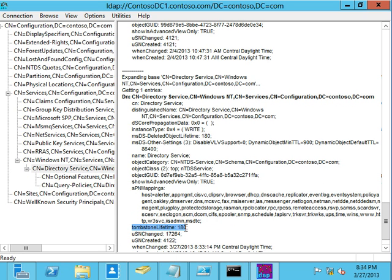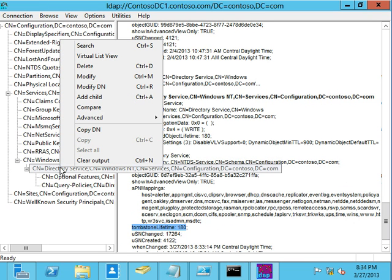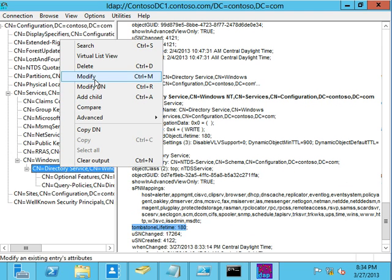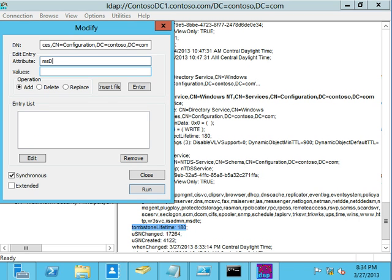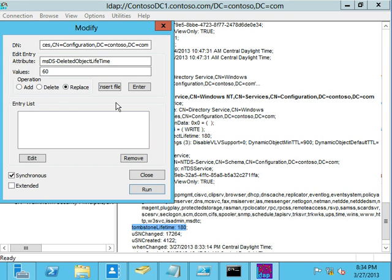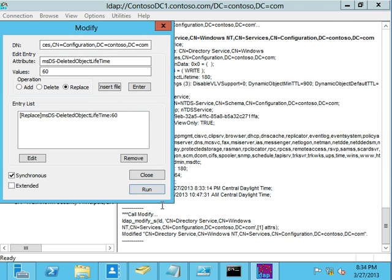This is where you can modify that. It's also where you can modify your deleted objects timeline. So I'm going to go ahead and do a modify operation at this level. The attribute name is just simply msds-deleted object lifetime. And let's say that I wanted, instead of it to be the 180 that it is right now, I want to keep that at 60. Or more likely, what I would be doing is after pushing the TSL out to like 365 days, push this out to 365 days and run it. And there we go. It's been modified.